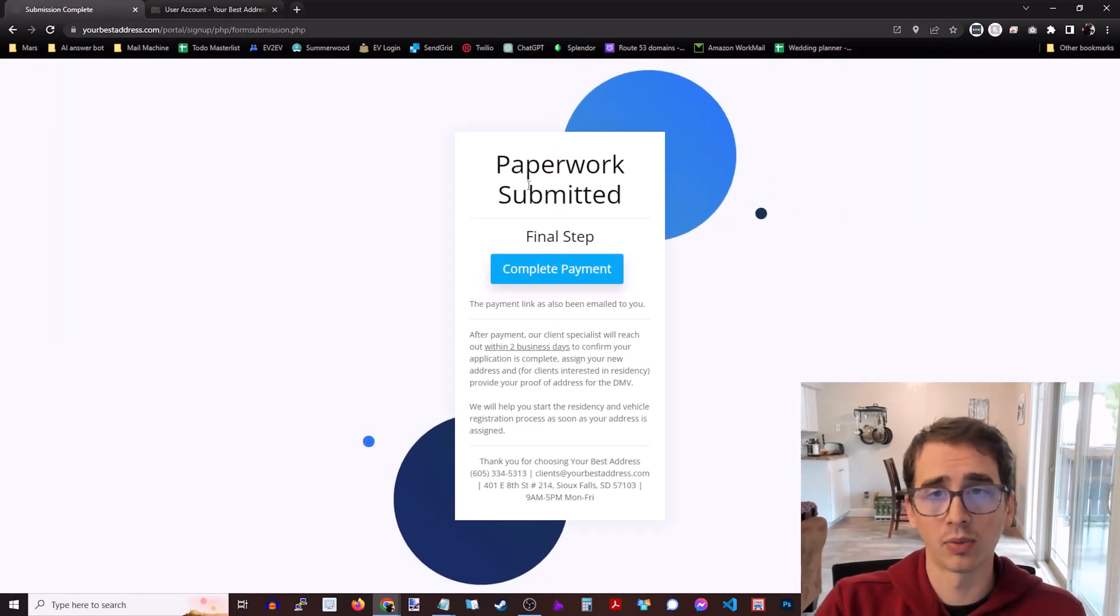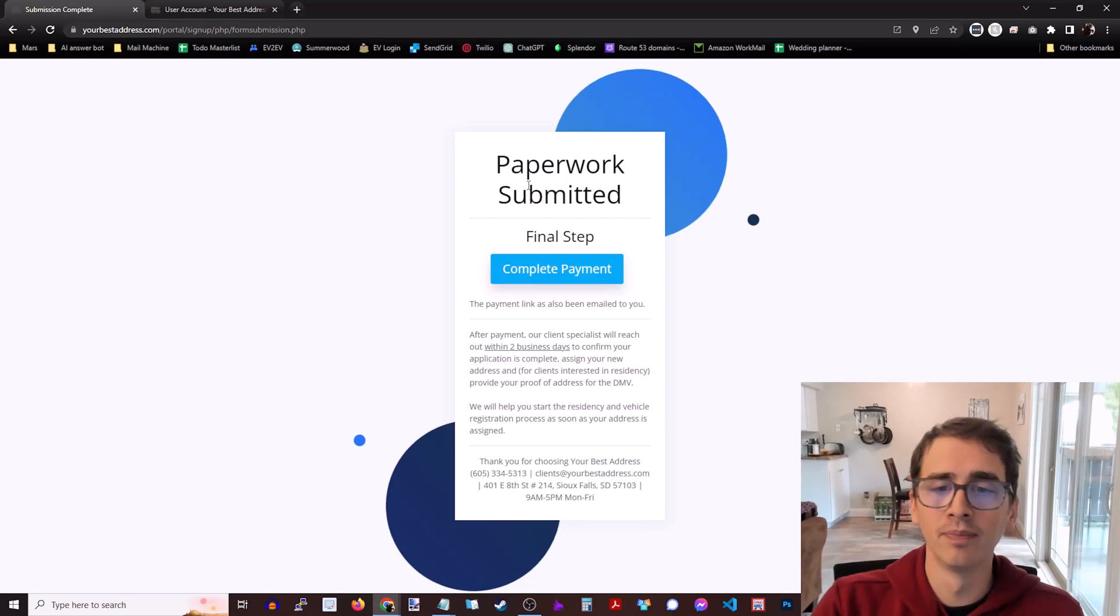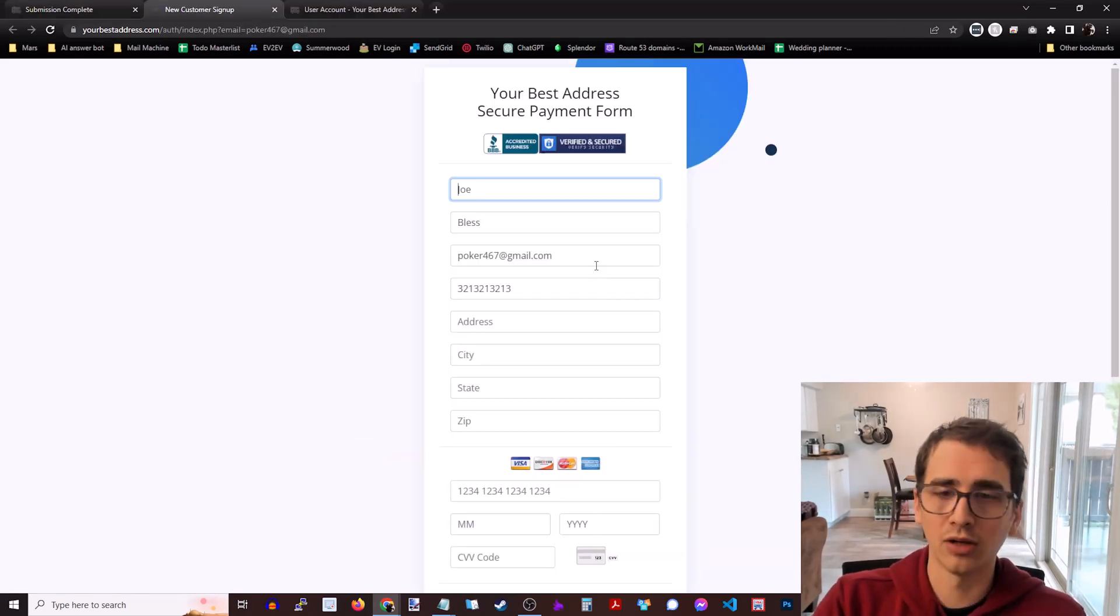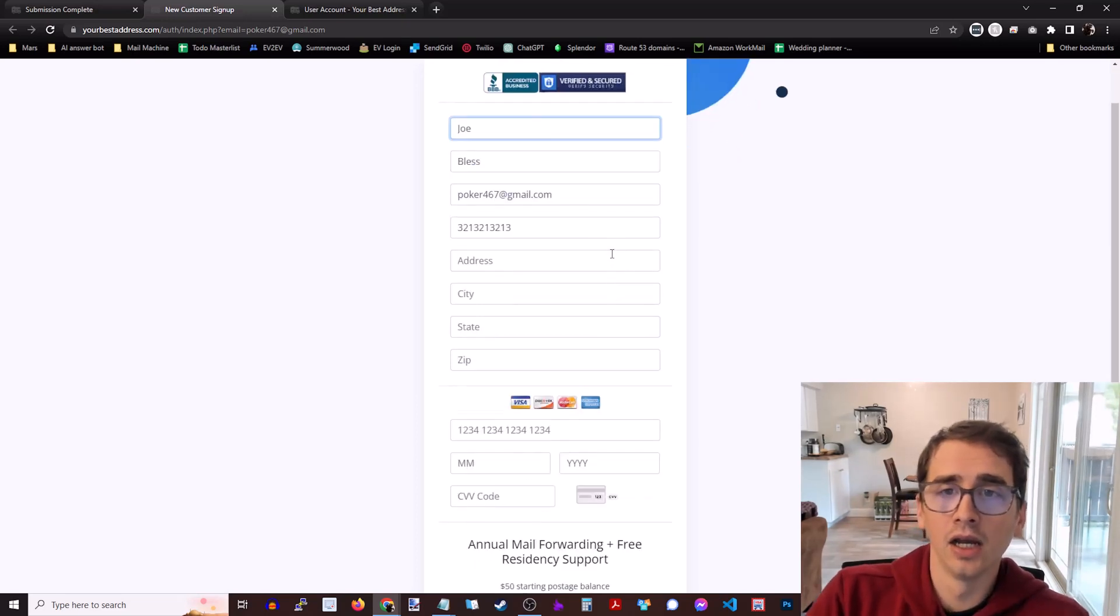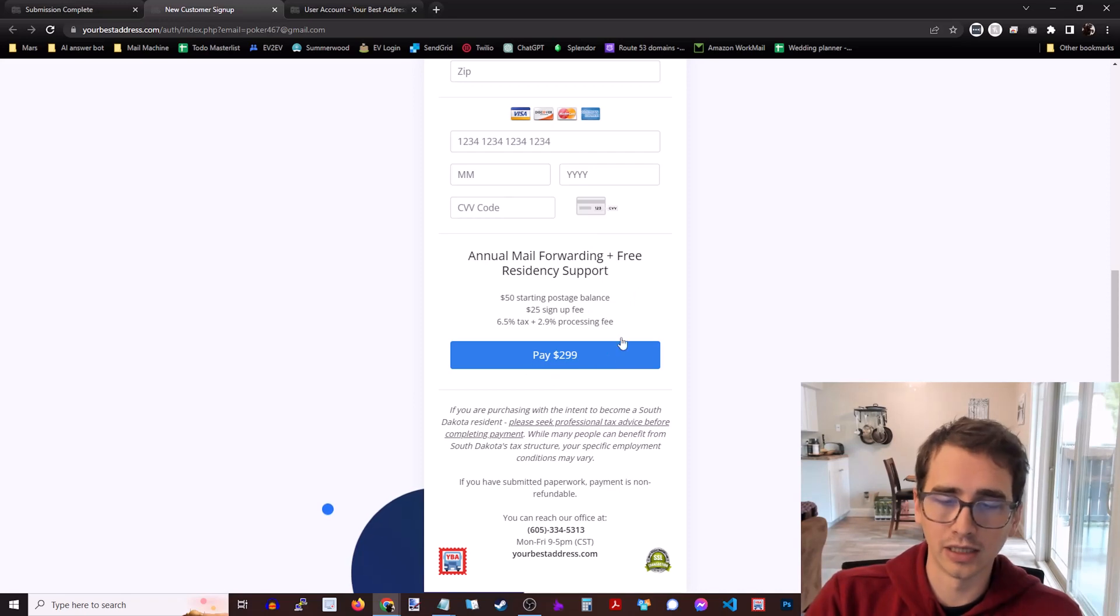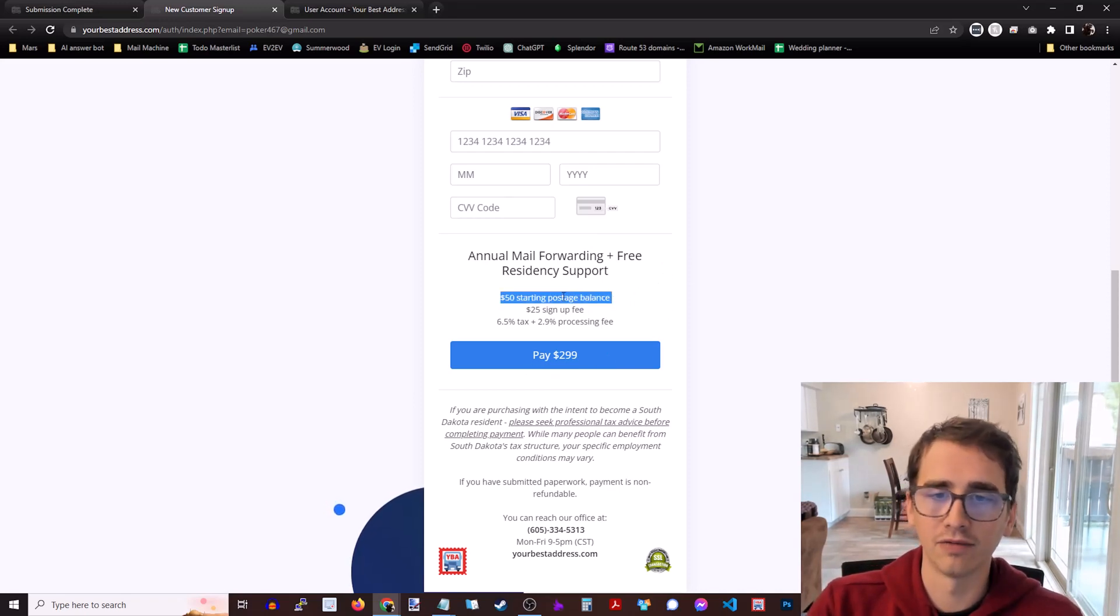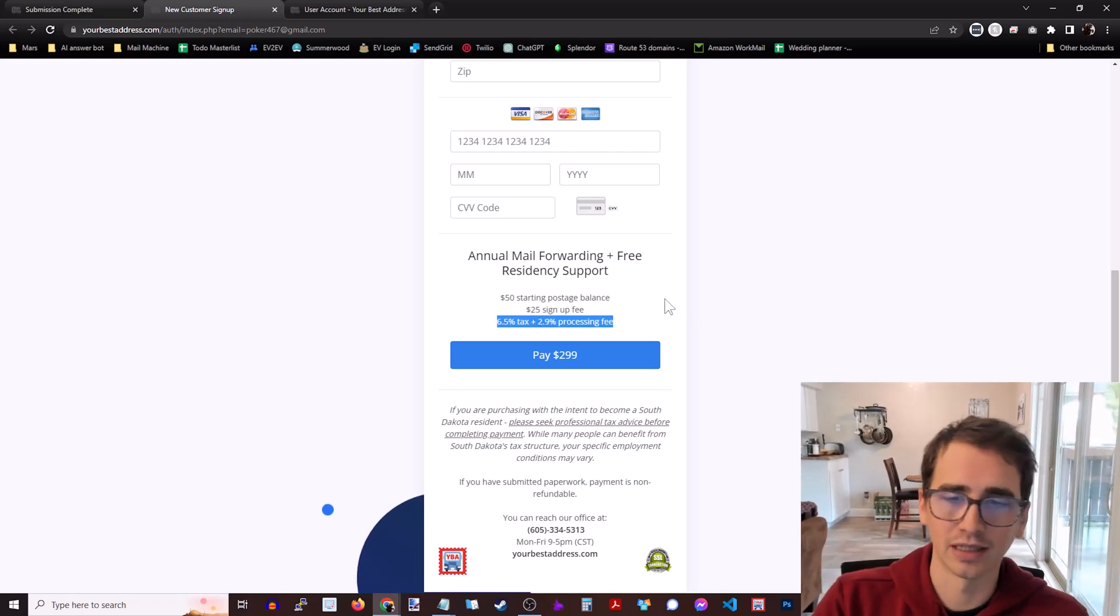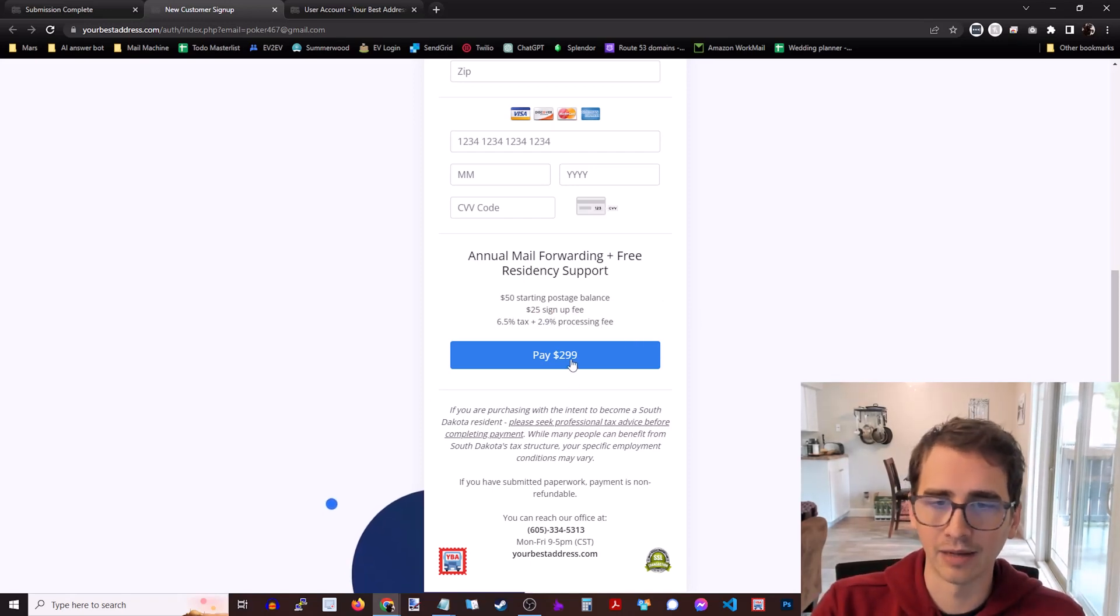All right. Paperwork submitted. This is also emailed to you. The last step is to complete payment. So there's a link in the email, but we're going to click this link here and go through here, enter your payment information. And then you can see that $299 that we saw at the beginning. Again, $50 postage balance. There's a $25 signup fee, and then some tax and processing fees makes up that $299.